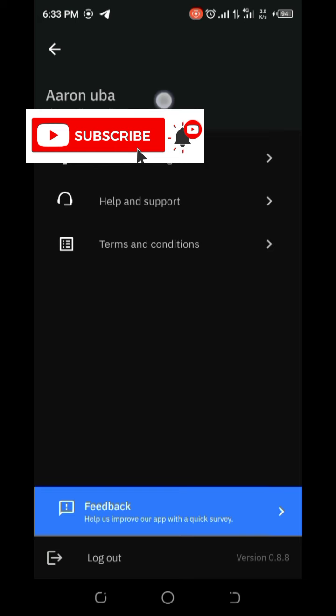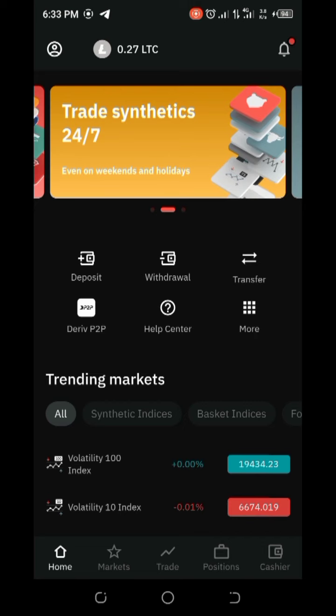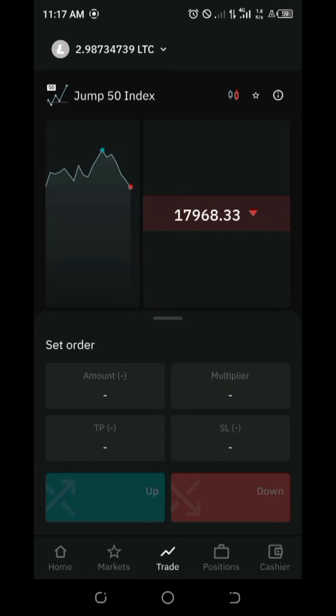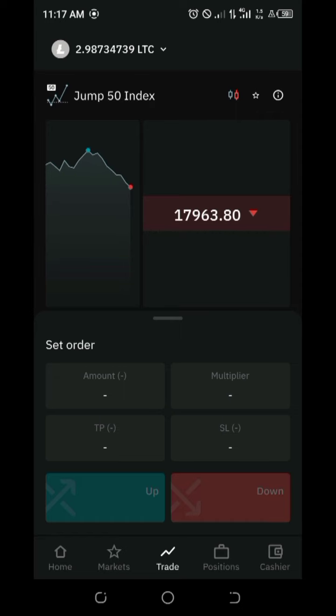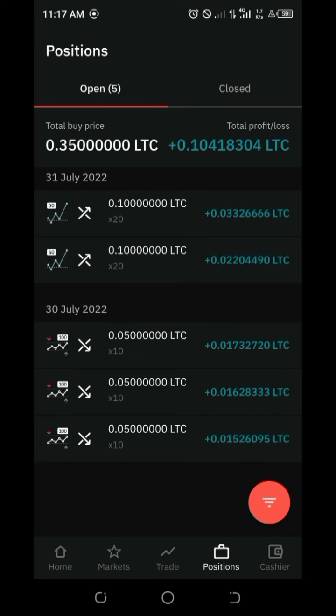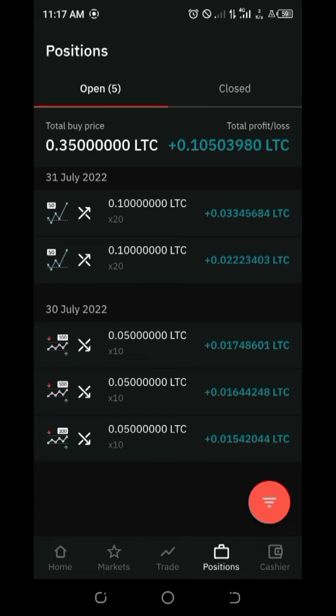This is my account. This is my current rate moving. You can see the positions, they are all on profit. They're all on profit.